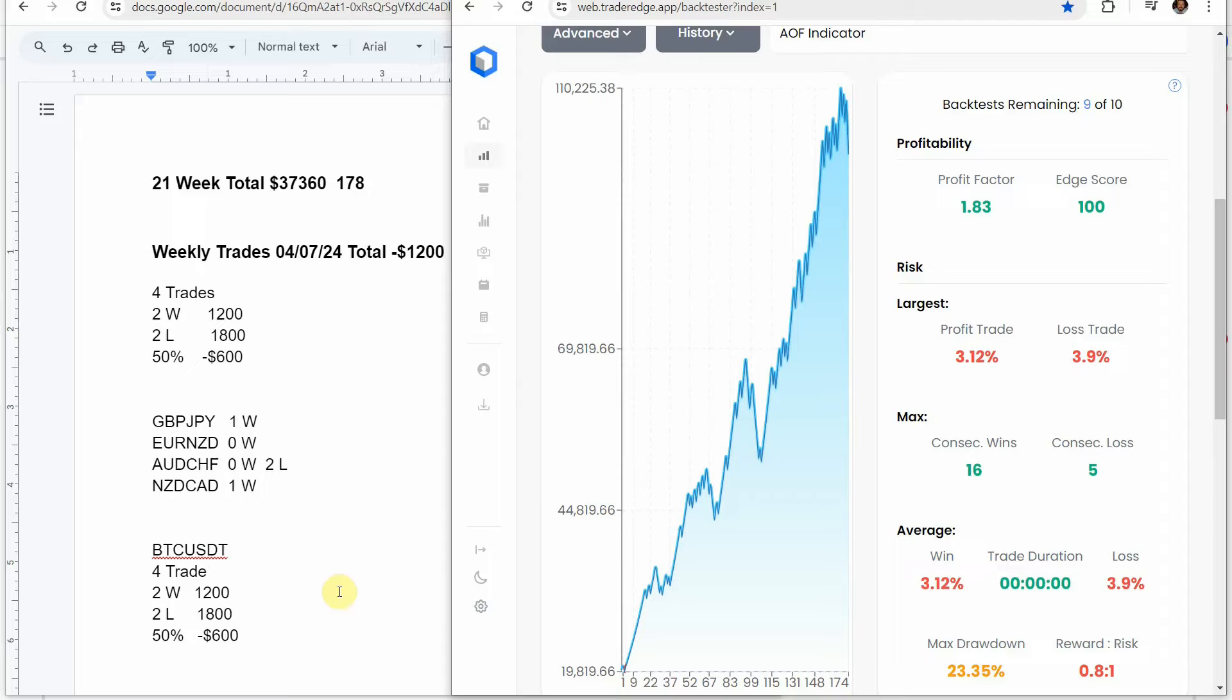Same thing on the crypto coin. We had four trades, two losing trades, one winning trade. A 50% win rate. Again, a drawdown of $600. And for the week, that would have put us down $1,200.